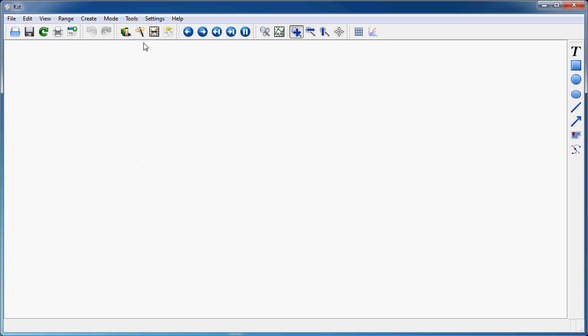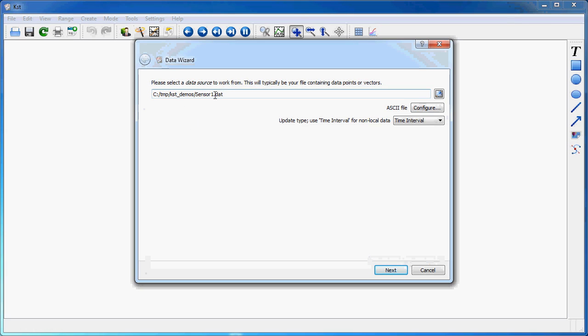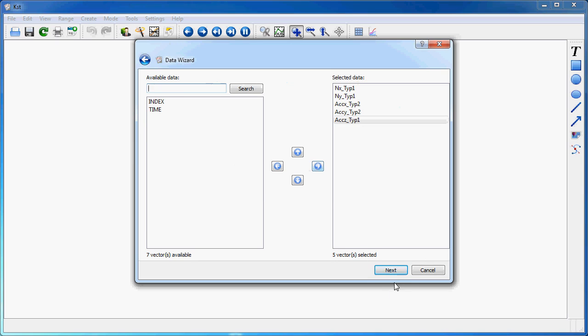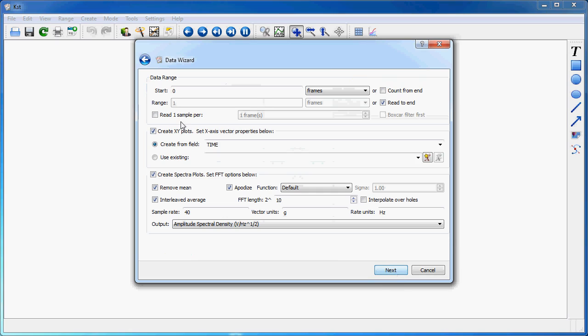To get started, I will load data from an existing ASCII file. Here I load a number of acceleration data and I will stop for a second at this page of the data wizard. Previously in other tutorials I loaded only data to make XY plots. In this case, I checked the create spectra plots option.